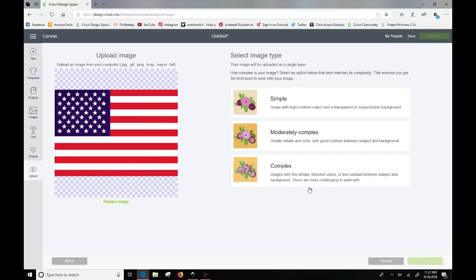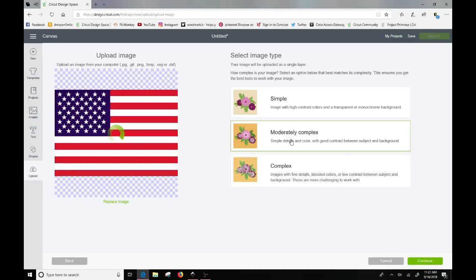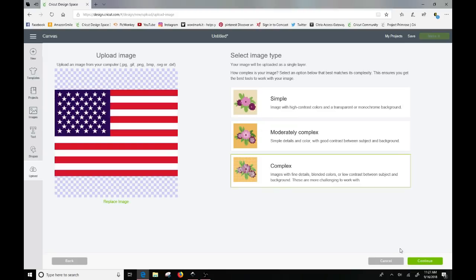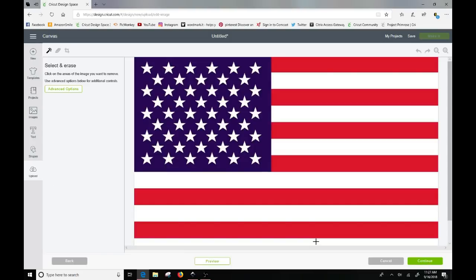So I always click on complex because I've just found that sometimes if you click on moderate or anything below, you'll get some other issues arise. So I usually just go right to complex and I don't seem to have any problems with that.